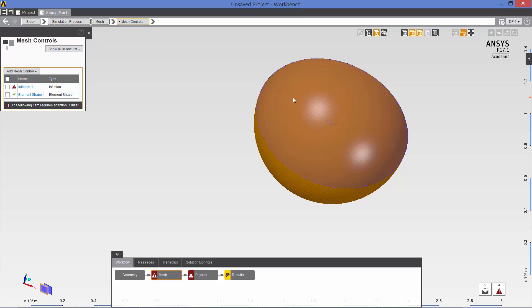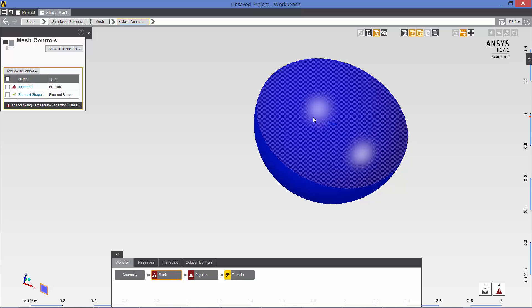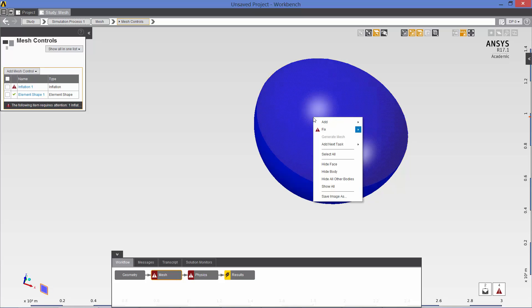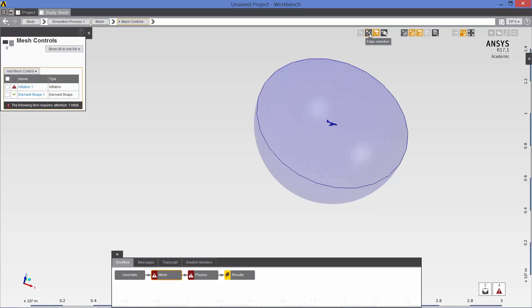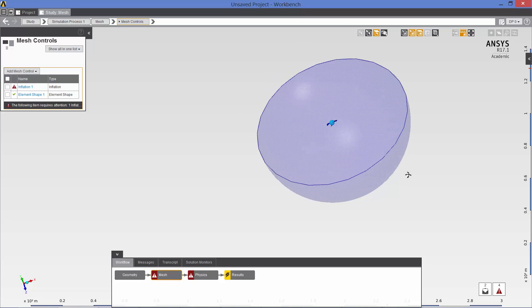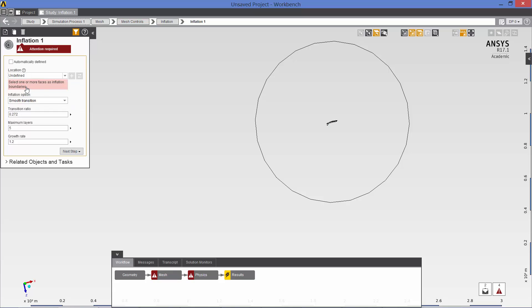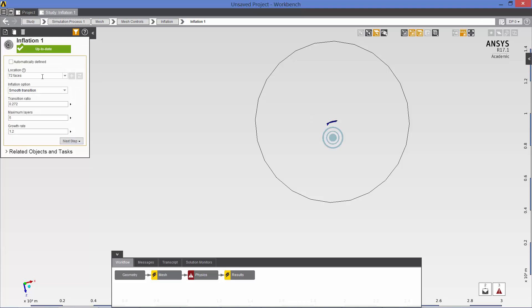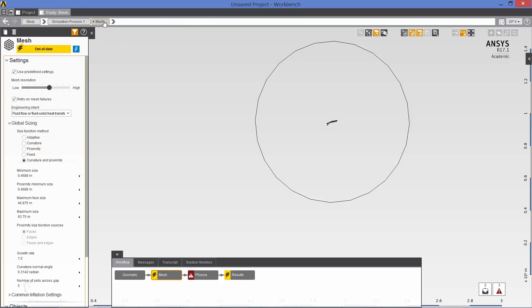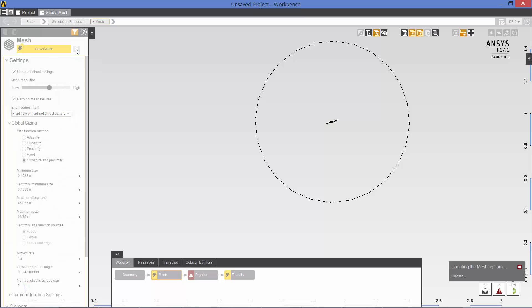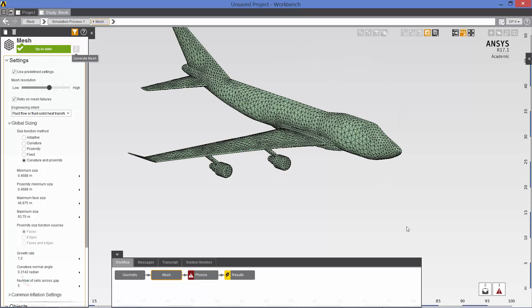First thing I am going to do is hide the hemisphere and hide symmetry plane. And all we are left with is the aircraft surfaces. So I want to define the inflation layer on all the aircraft surfaces. I am going to select all of those. Click the plus. Now the location for the inflation layer is 72 faces corresponding to the aircraft. And at this point, I am ready to start meshing. So that is what the surface mesh looks like.